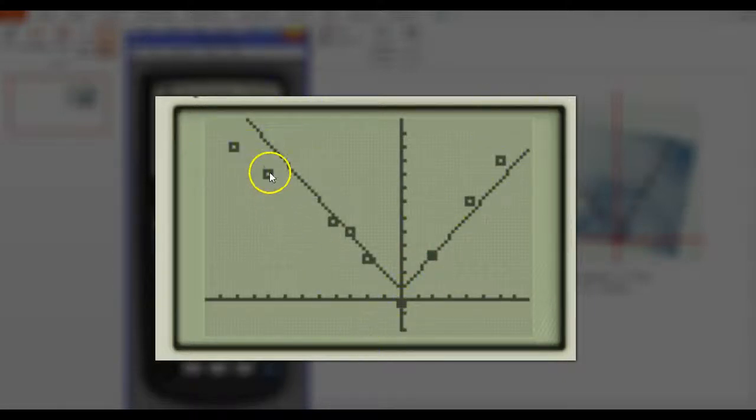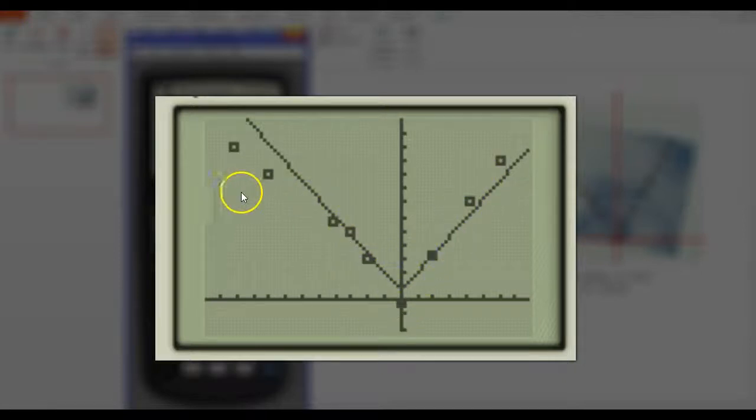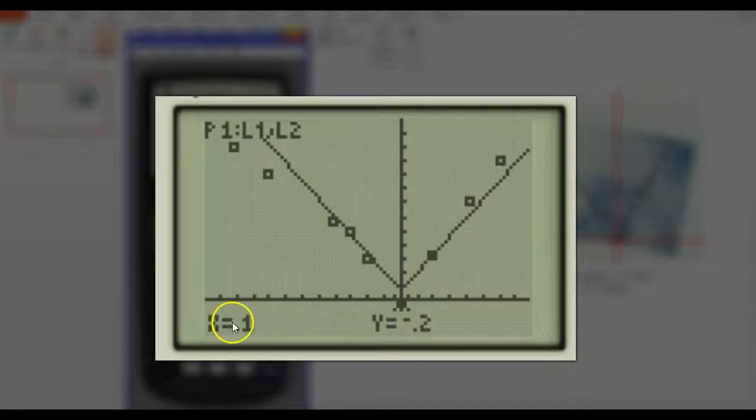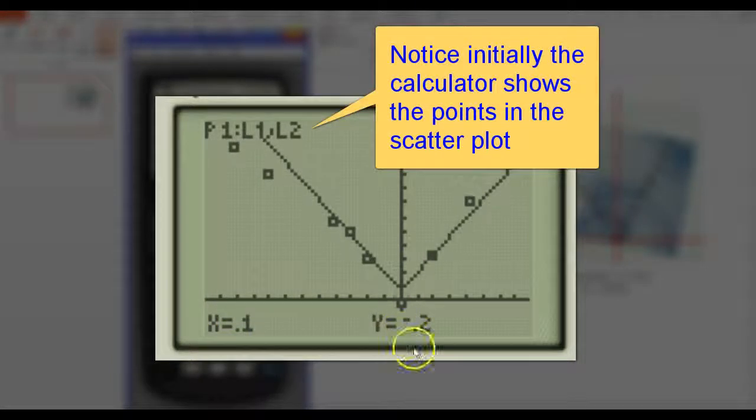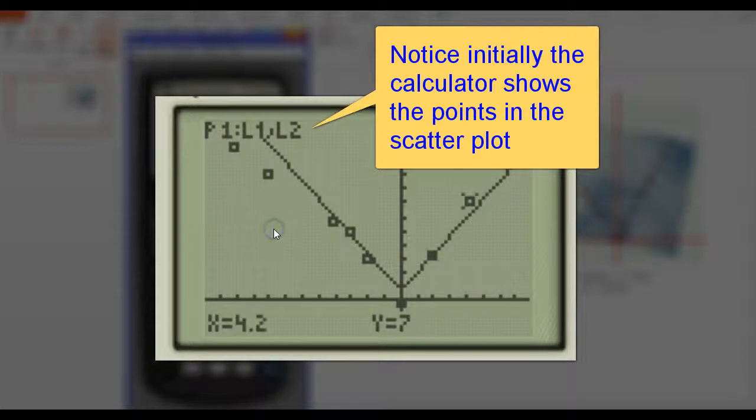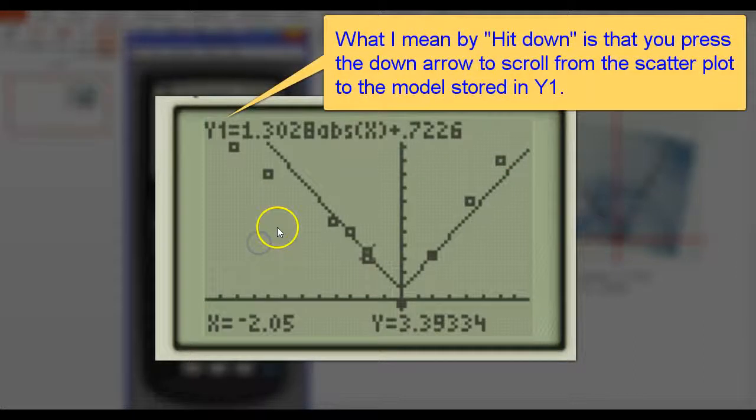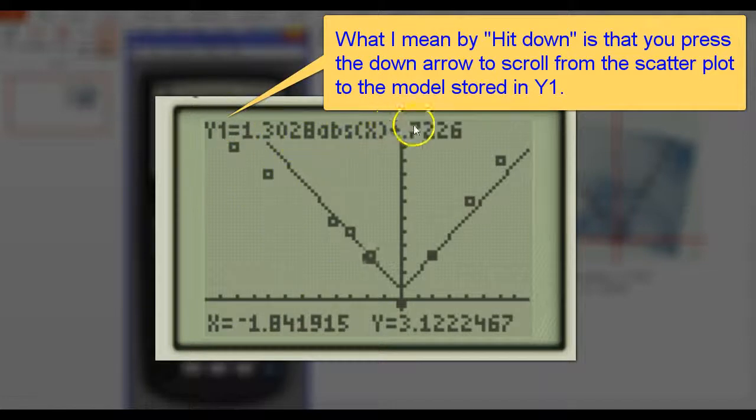So again it misses it a little bit on the left. It misses a little on the right. It hits a lot right here in the middle. I hit trace. You've got to hit down to actually get on the model. But anyway I can hit 0 now. See it's a little bit above. It's almost at 1 here.